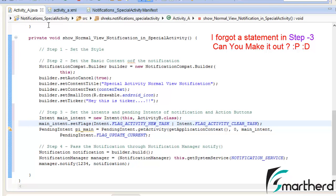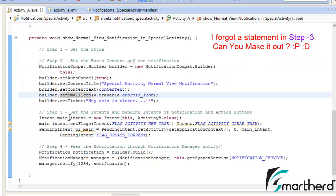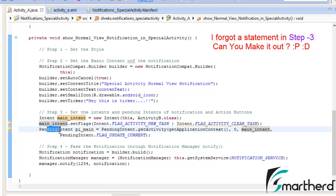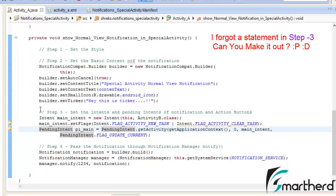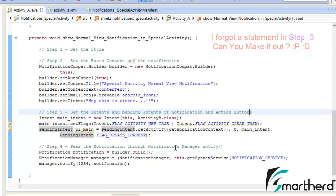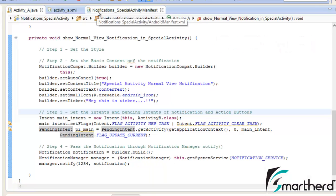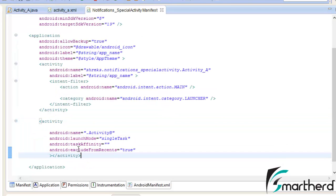Let us save our application and check if everything is fine. Step number 2: the basic content of the notification. Step number 3: set the intent and pass it to the pending intent — this is the intent of the main notification. We have not yet added the action buttons. Step number 4: pass the notification through the notification manager notify method. And finally inside the manifest file we have added Activity B.